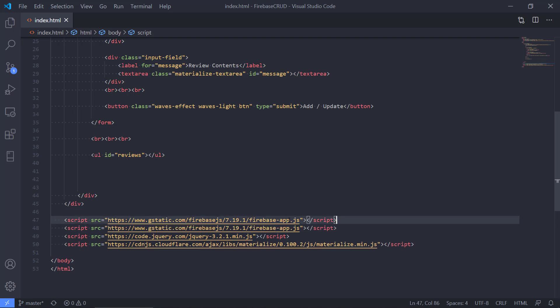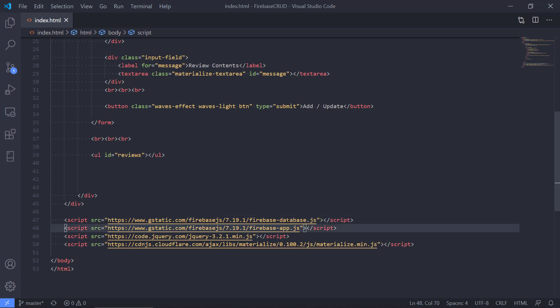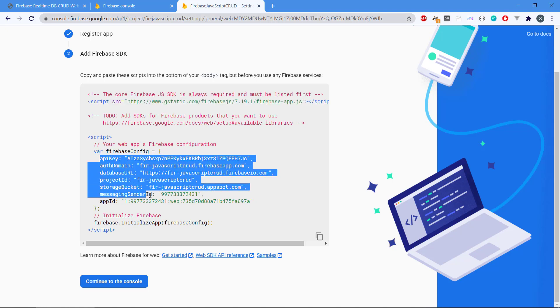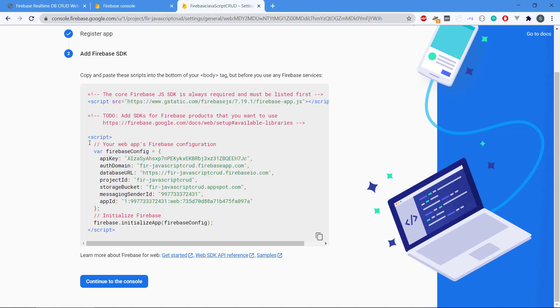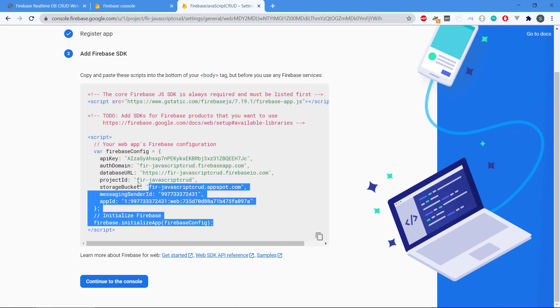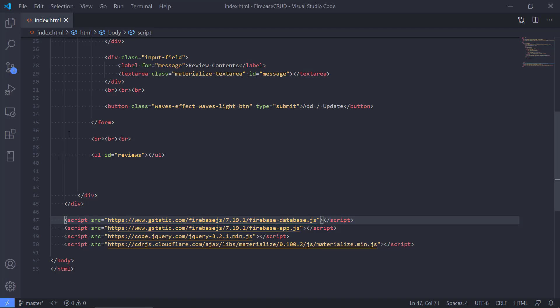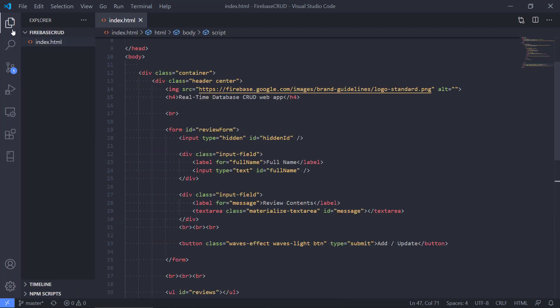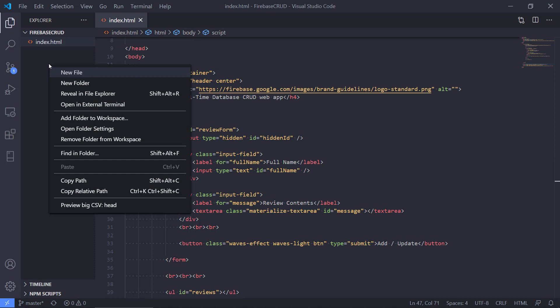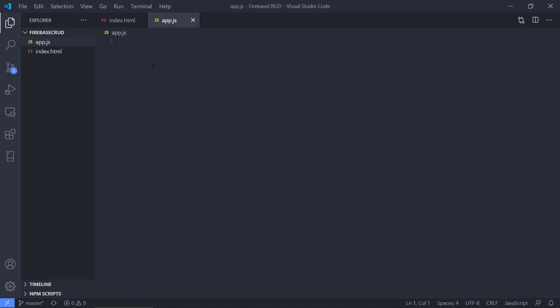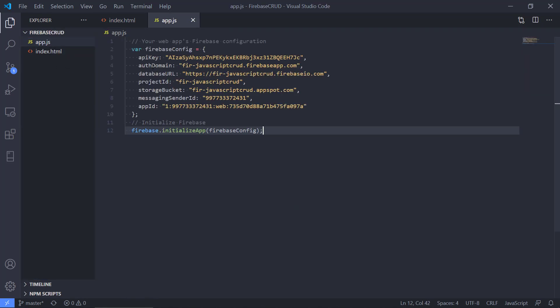Because we need to use the database we can type in database. So we have firebase app, we have firebase database, then we have something else called firebase config where it states the API key and basically the information for our database. We also need to copy this. We need to have an app.js file where we can put all of our JavaScript. I'm just going to copy the actual JavaScript from there. We go back here and I'm going to create a new file called app.js. I'm going to put this piece of code in there.